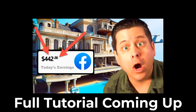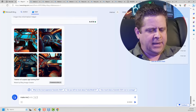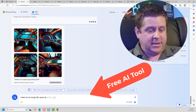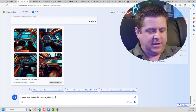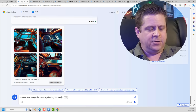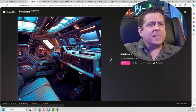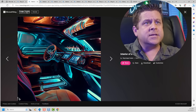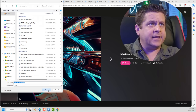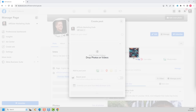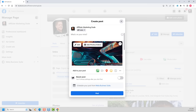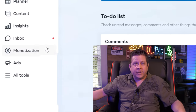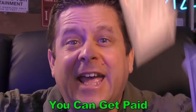Wait a minute — I can make this. Make me an image of a space-age-looking SUV interior. Alright, let's see how this does. These are pretty cool. Just go ahead and save this image right like that, drag it right here onto my Facebook timeline, click this magic button over here, and I can get paid.